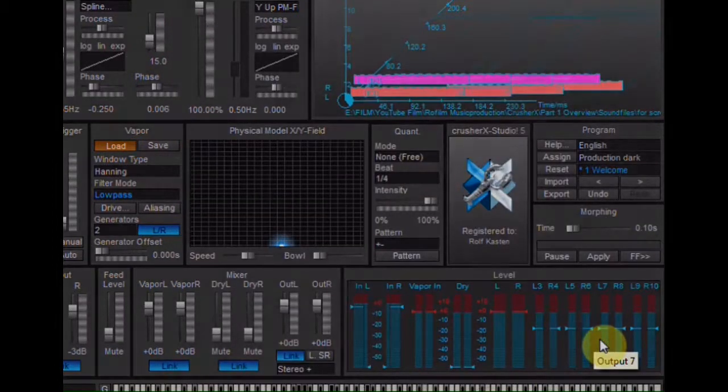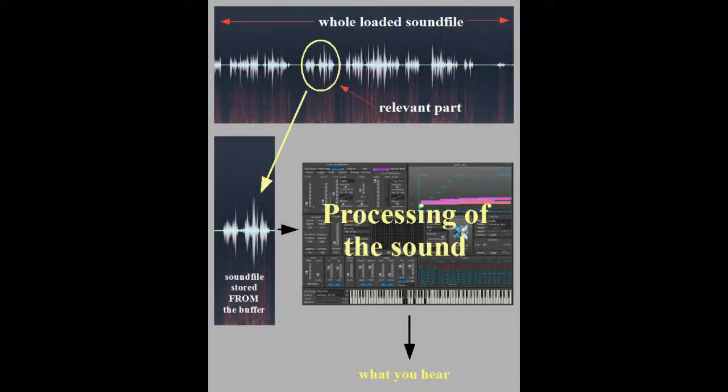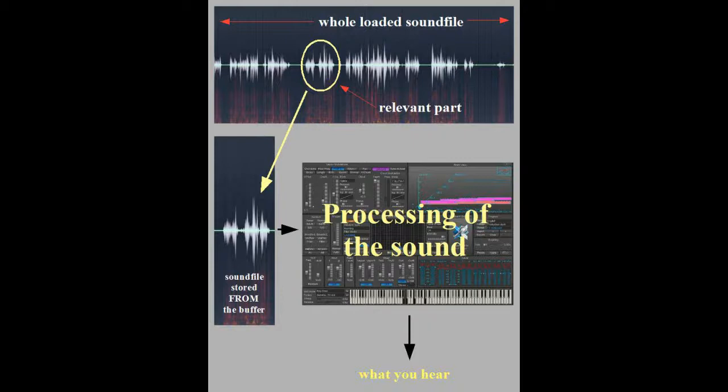Crusher X doesn't usually store the whole loaded sound file, but only the part of it that is relevant for the actual designed sound. And you never store what you hear, because what you hear is the result of Crusher X processing the raw original sound file in the buffer. What you store is this raw, unprocessed sound file in the buffer itself. Go and store the whole thing as a preset if you want to store what you are hearing. The next video in this series is going to be about the buffer and its proper handling.